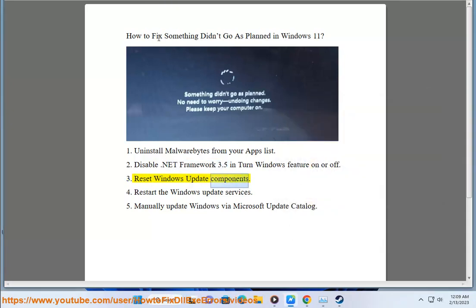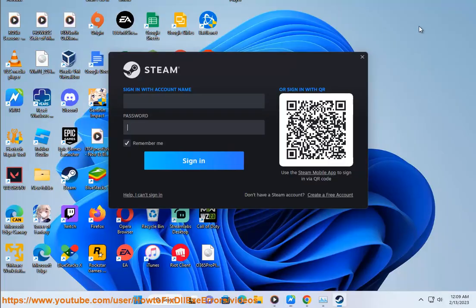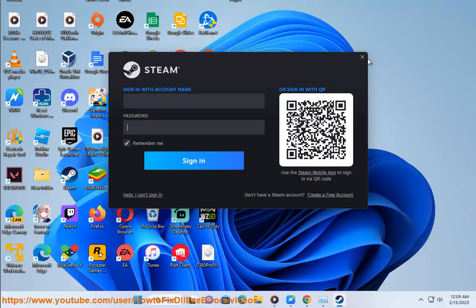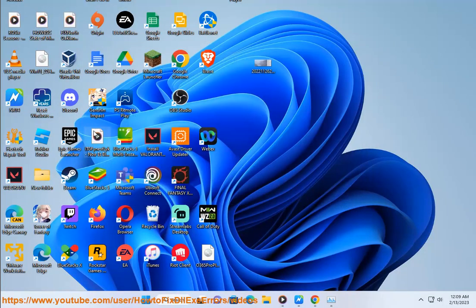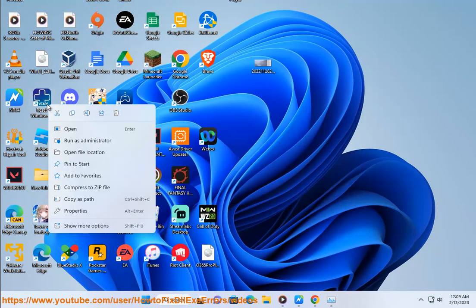Step 3: Reset Windows Update components. Step 4: Reset Windows. Step 5: Reset Windows.